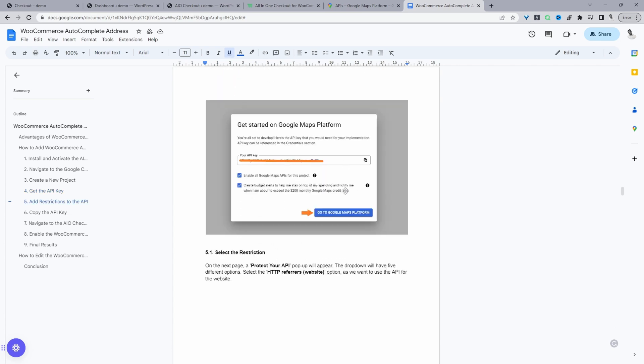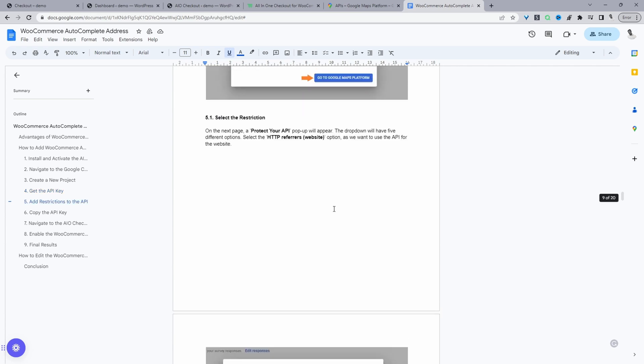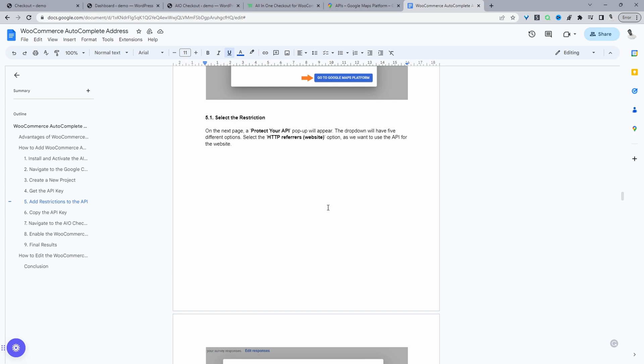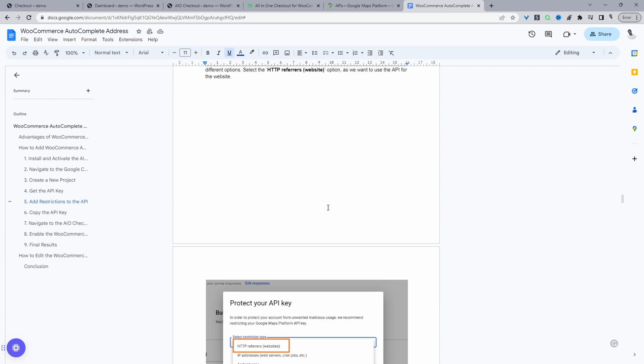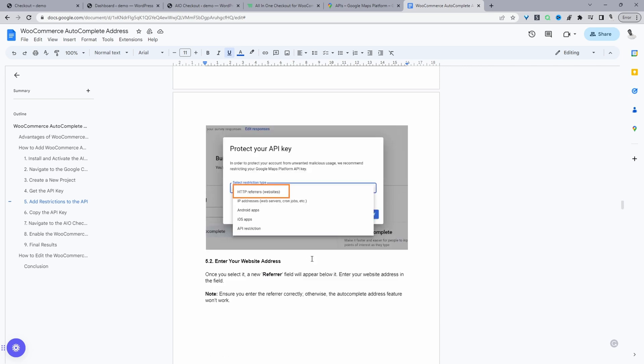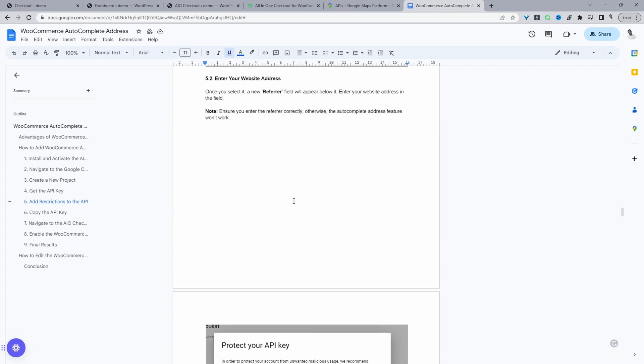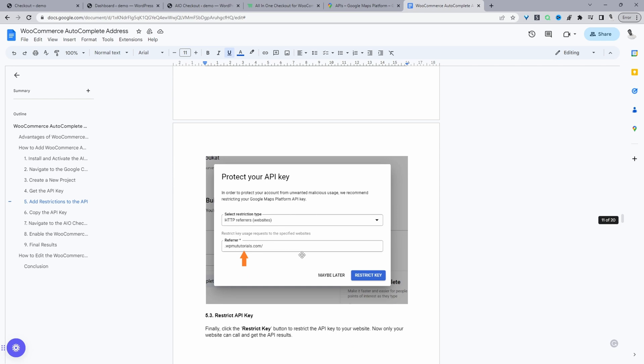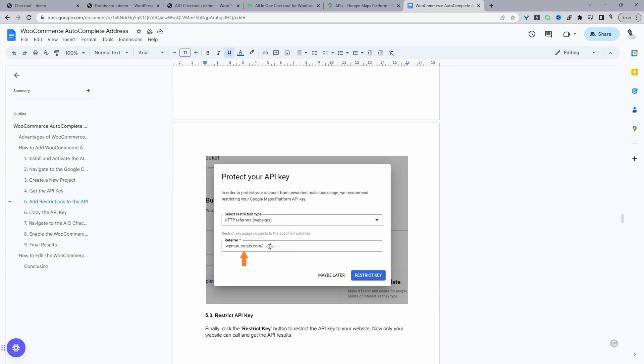So just copy API key. And then next, we can actually protect this API key. So we can restrict it to only work when it's being triggered from a particular website. When you scroll down, you can click HTTP referrers here, and then you can just enter in your website address.